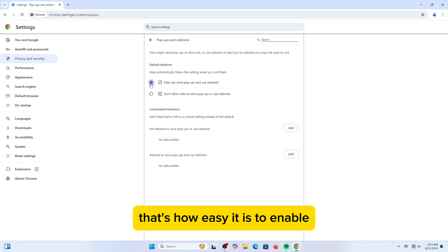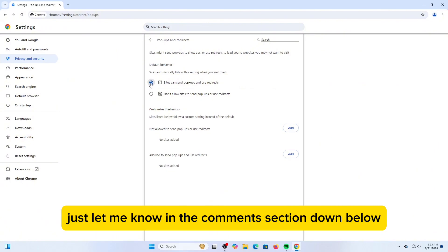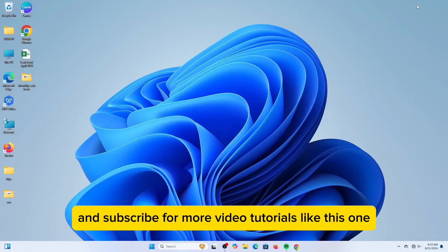That's how easy it is to enable pop-ups on Google Chrome. If you have any questions, just let me know in the comments section down below. Please don't forget to leave a like, share and subscribe for more video tutorials like this one.